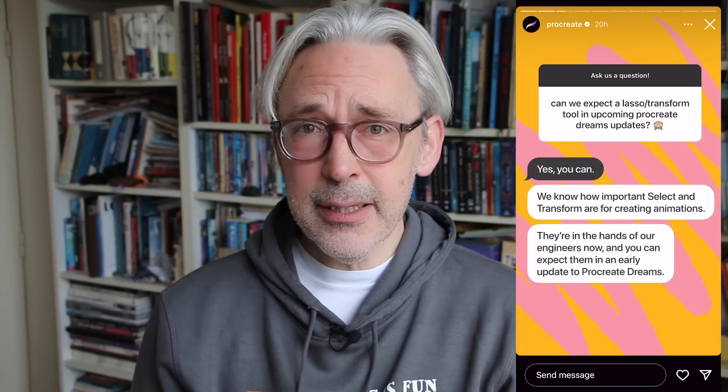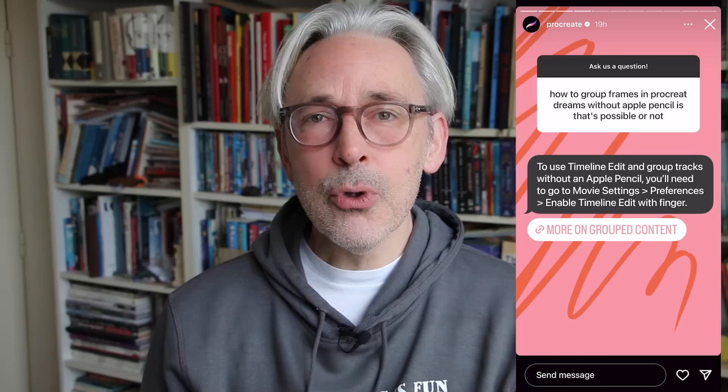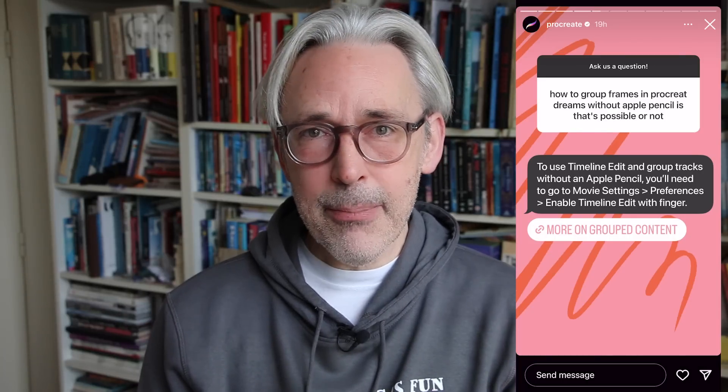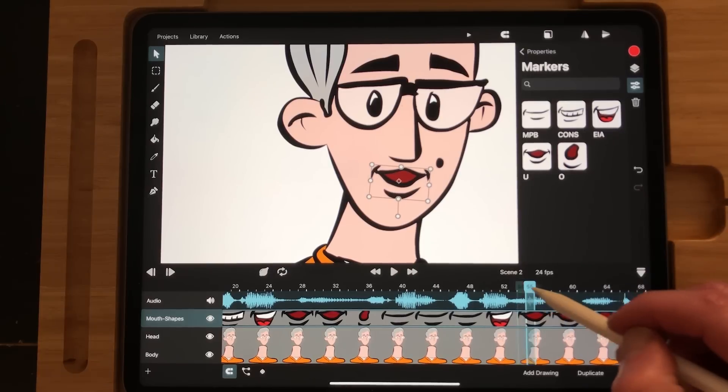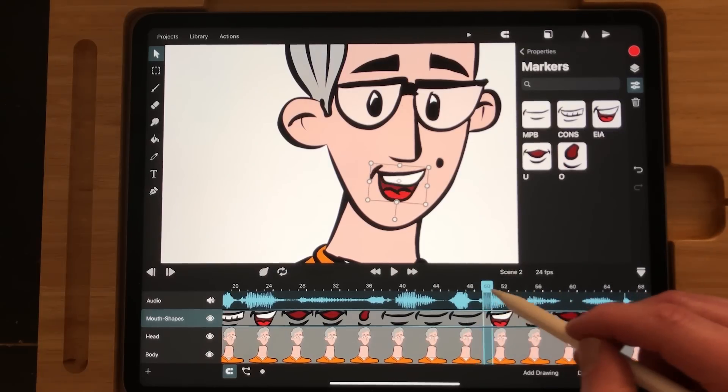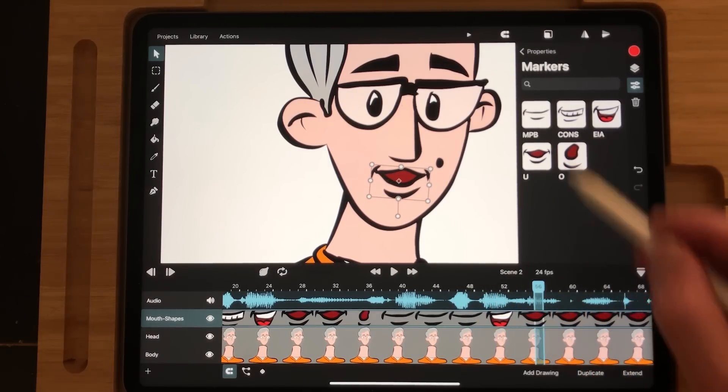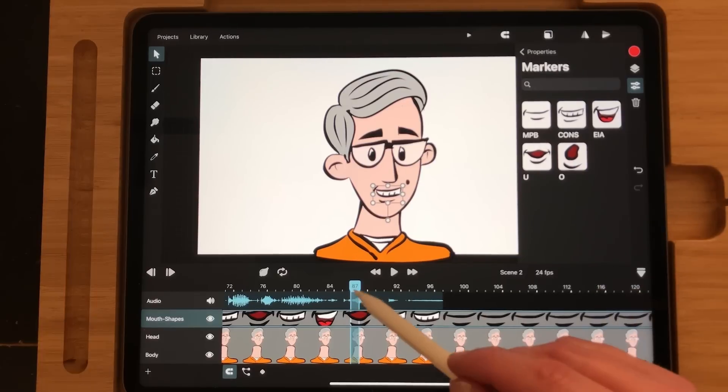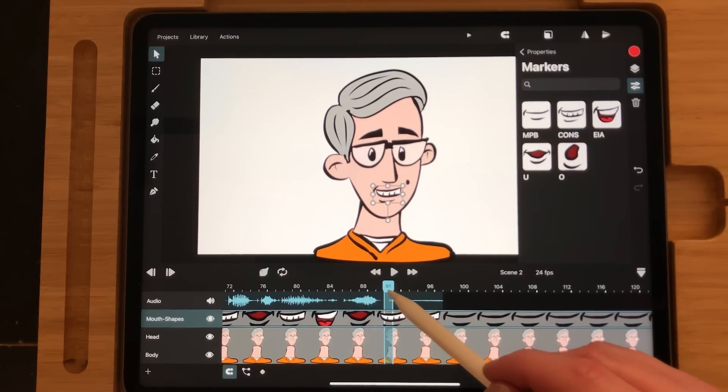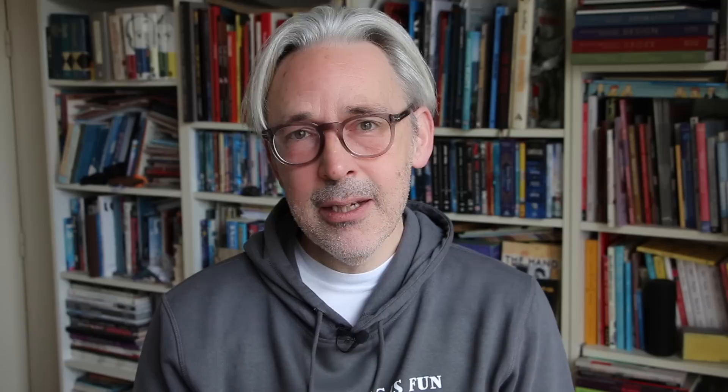Toonsquid is a much better app at this moment because it has a lot more features, but Procreate Dreams will continue developing new features and they're really listening to the animation community because they already have changed some of the features and they will keep adding features to the app, but I think they released it a little bit too early. With Toonsquid you can do a lot more things and it has a camera and the select tool and it's also better to do lip syncing and it's got a lot more features at this moment.